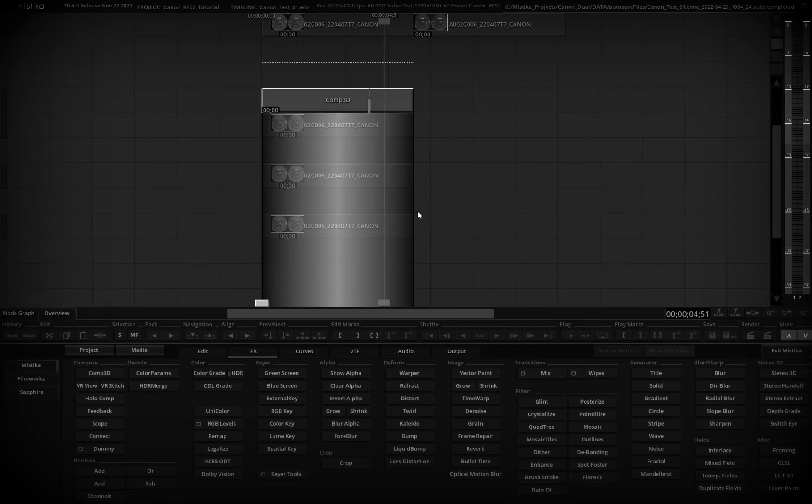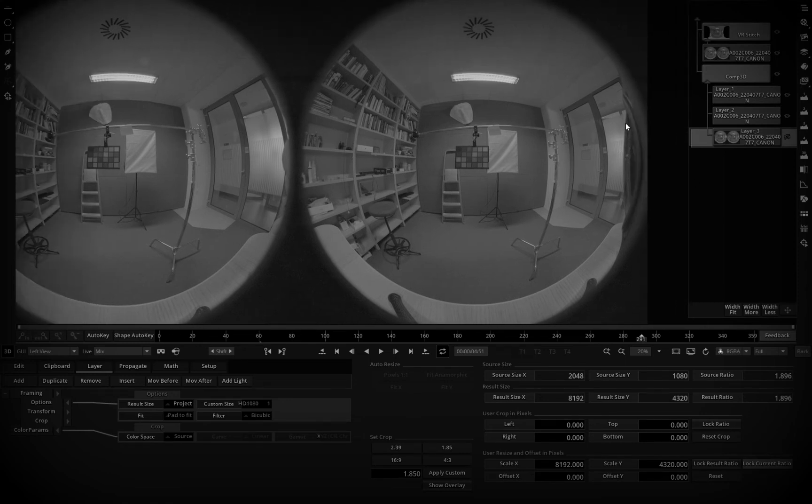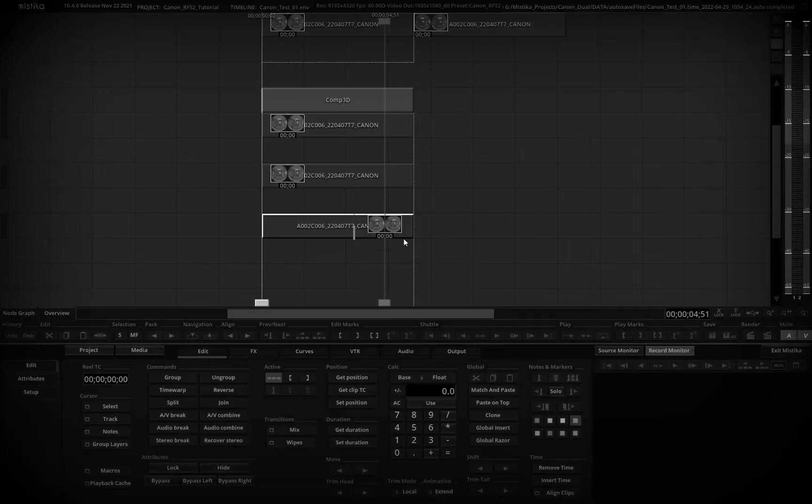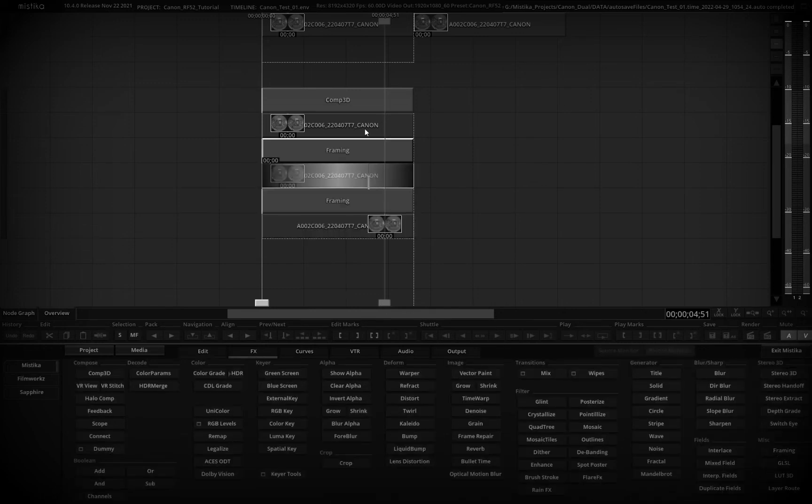And how we will do it is to simply move this part of the image, mask it out, move it here and cover this lens with the footage that has no lens. For this we will use the framing effect, so let's add framing.